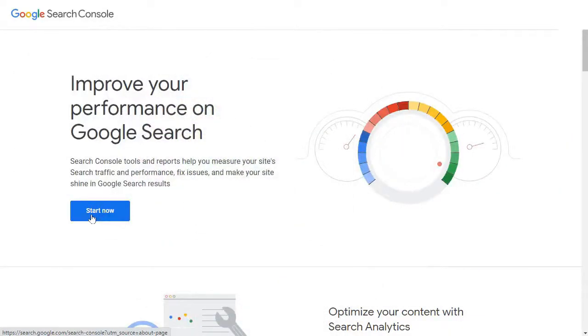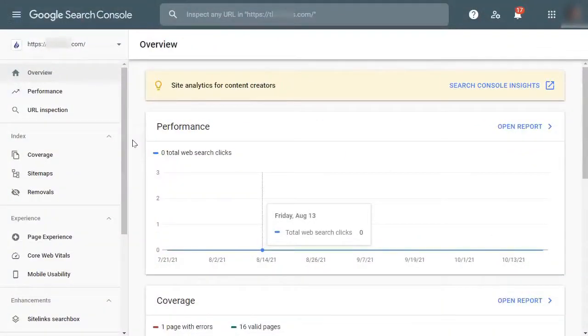The URL inspection tool will also help you troubleshoot some of the common WordPress errors of your URLs and other URL indexing issues.